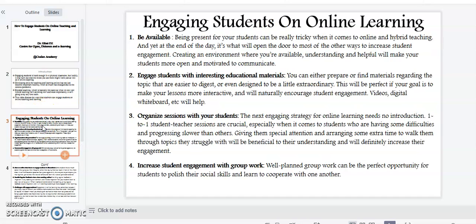Point number one: be available. Being present for your students can be really tricky when it comes to online and hybrid teaching, and yet at the end of the day it's what will open the door to most of the other ways to increase students' engagement. Creating an environment where you are available, understanding, and helpful will make your students more open and motivated to communicate.